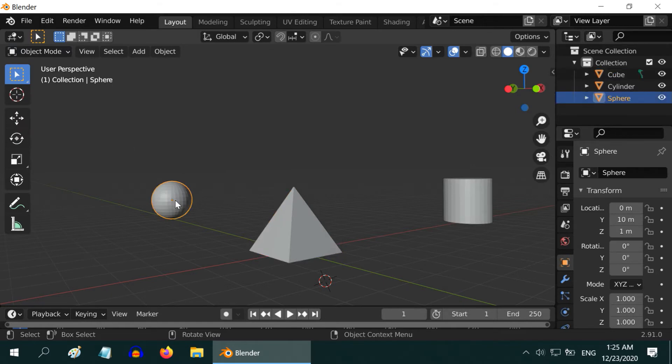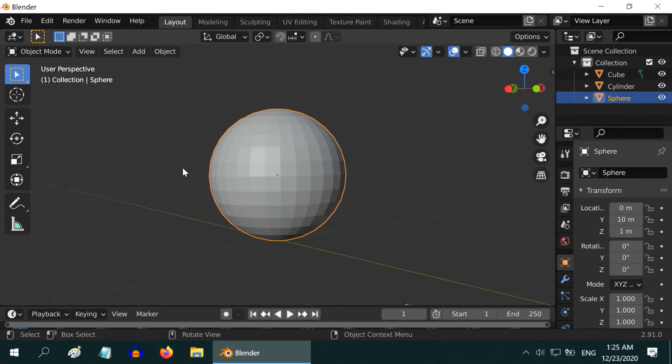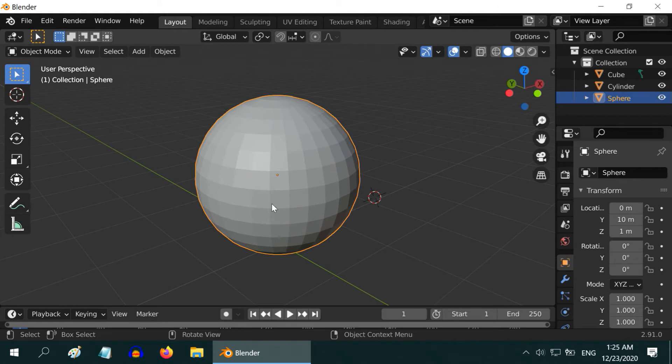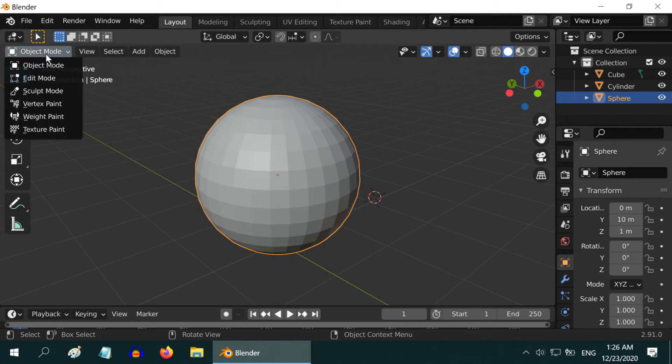Let us focus on the sphere now. What if we want to cut it into half? We want to remove the upper half of the sphere, and make a Hemisphere. So, go to the Edit Mode again,